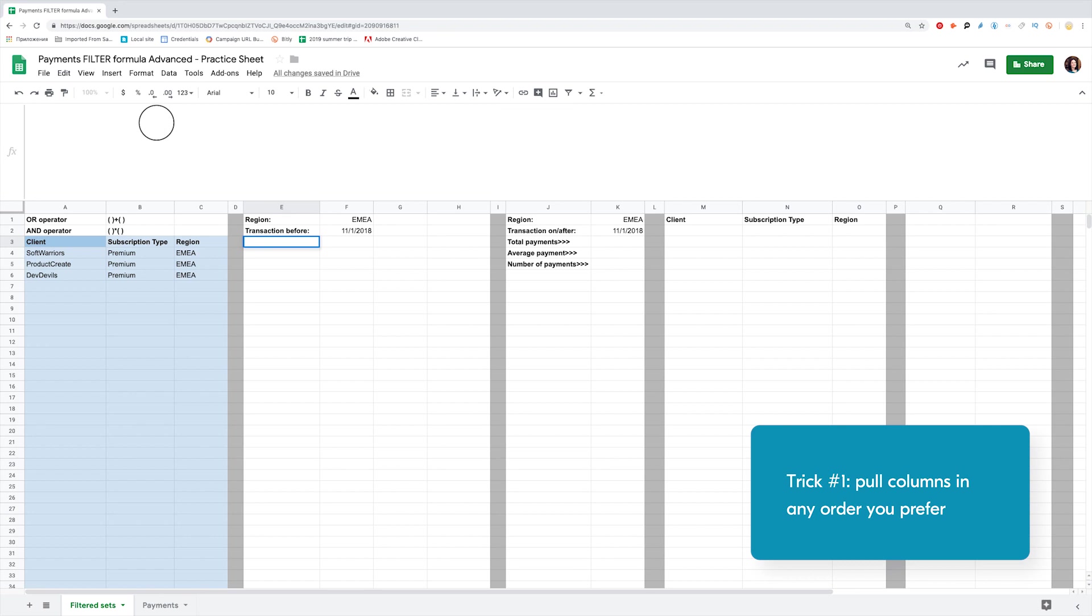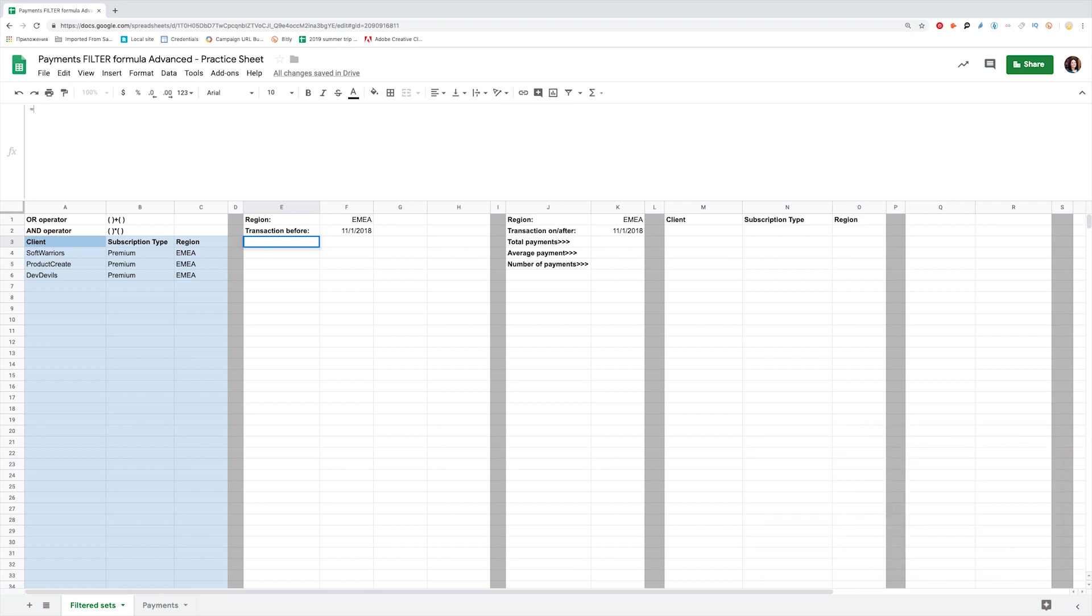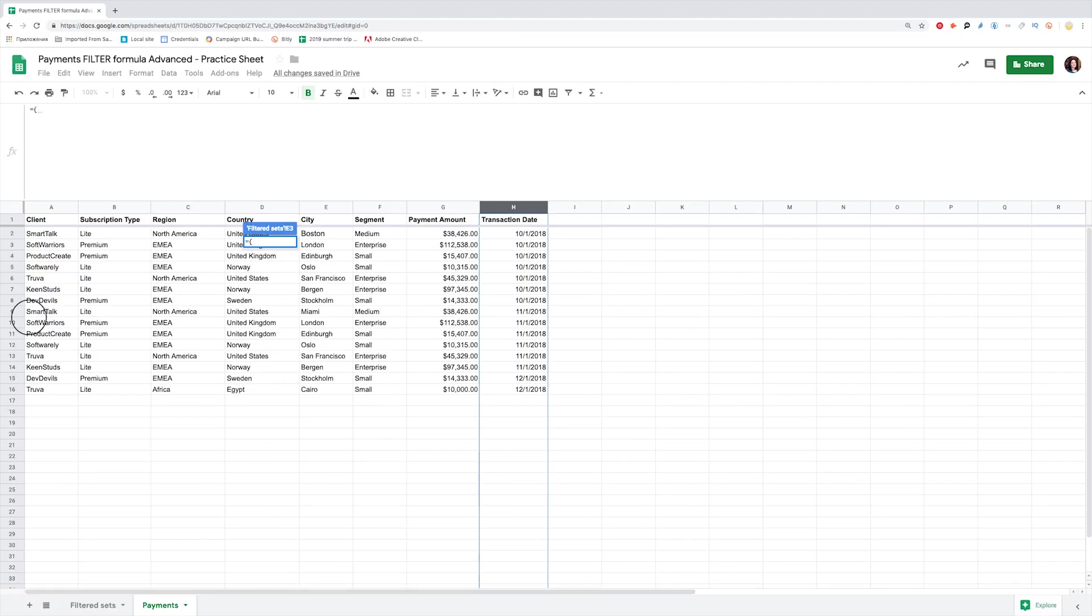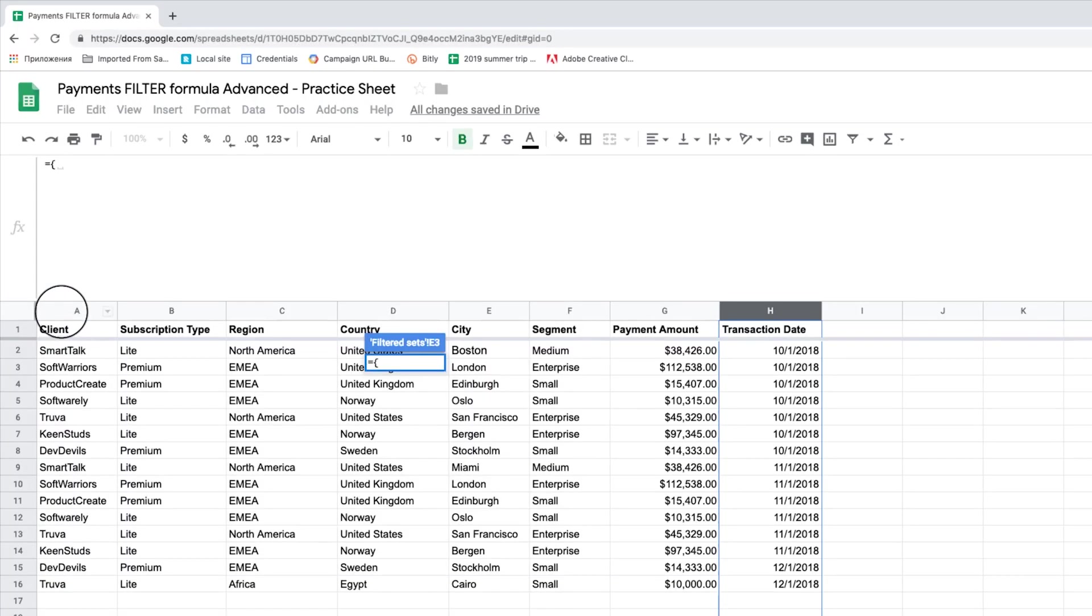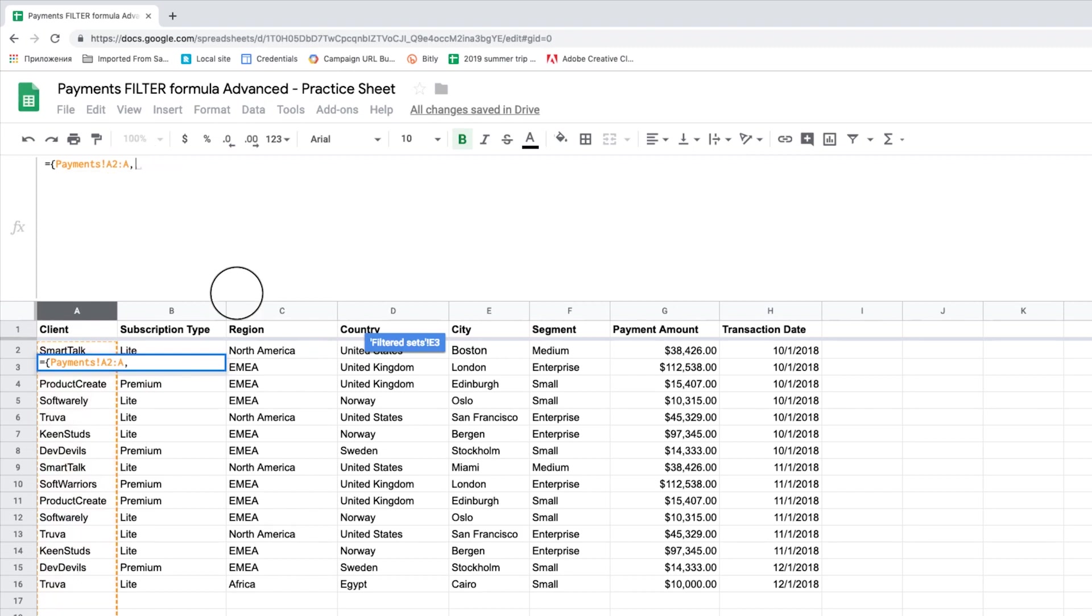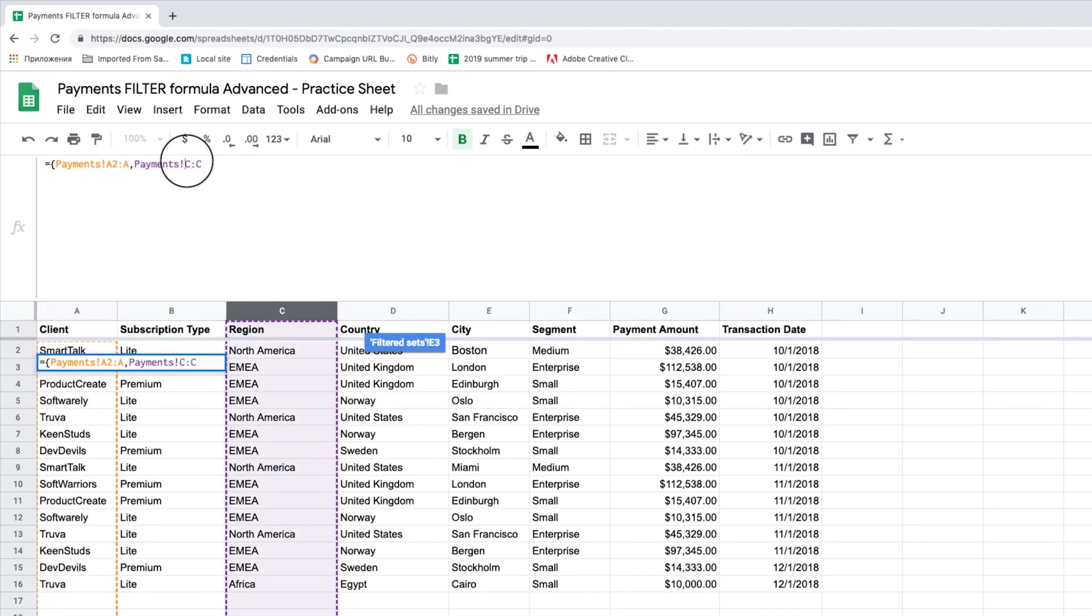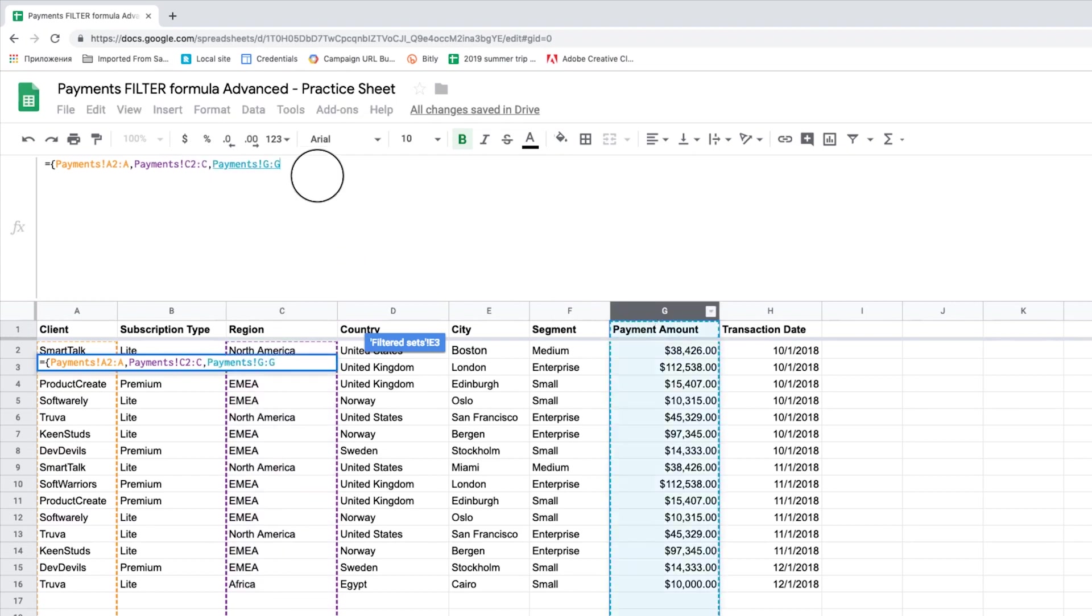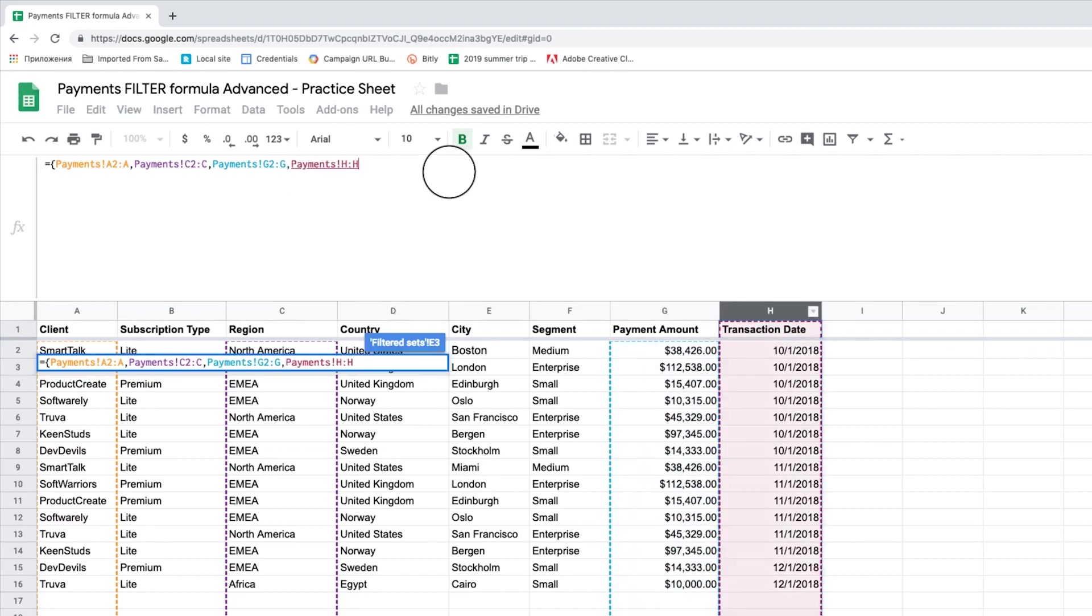I want to see the EMEA client's names, payments done by them, and the transaction date, as well as the region displayed. But I don't need other information from the data source. We create an array first. Use braces and add columns to be displayed separated by a comma. We open the braces, select names, region, payment amounts, and the transaction date. Close braces and hit enter.